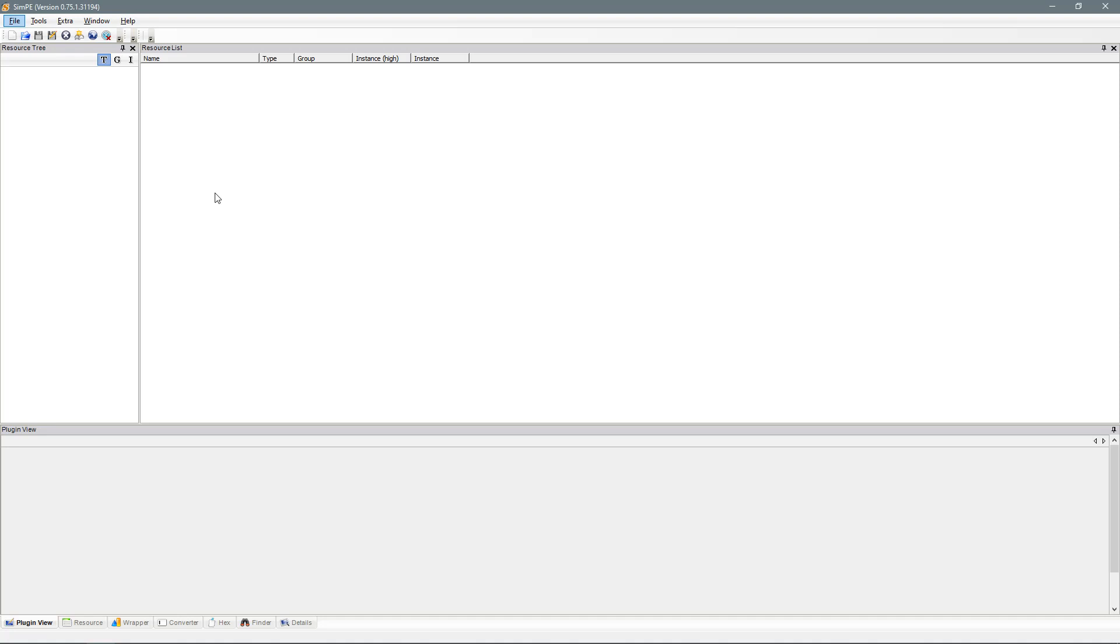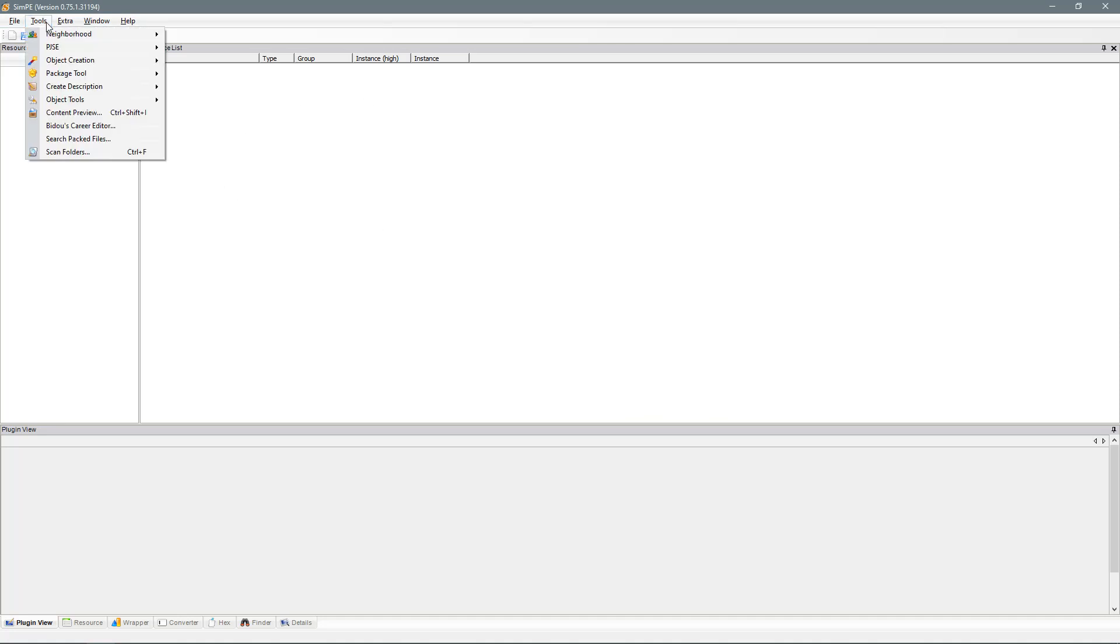Now jumping straight in, you open up SimPE and we are going to go up to the tools tab at the top. Then we want to go into neighbourhood and neighbourhood browser.